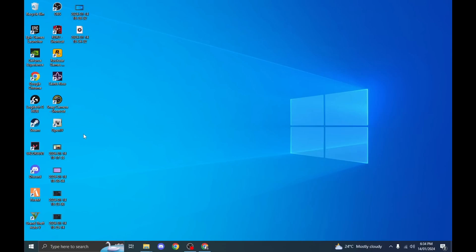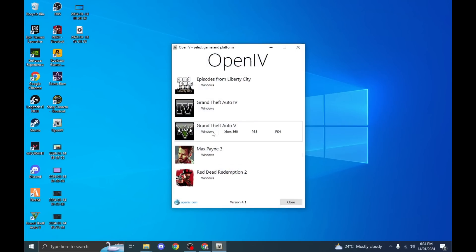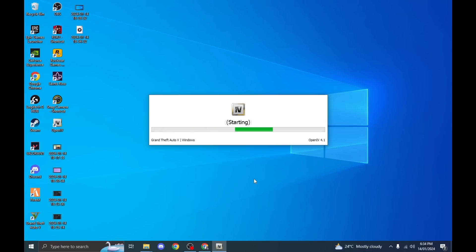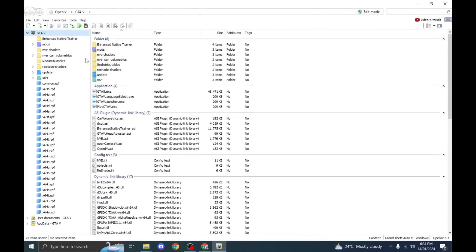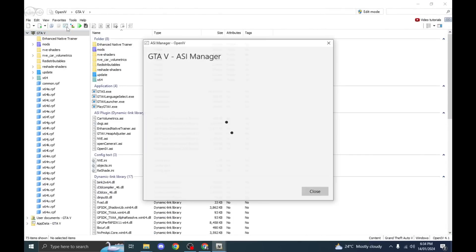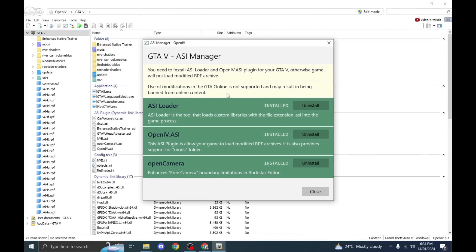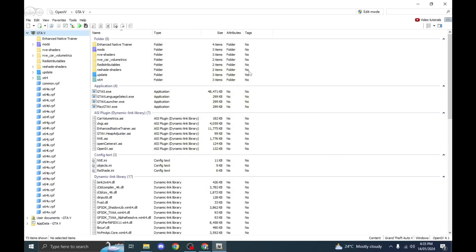Now open OpenIV and select Windows from Grand Theft Auto V. If you are using OpenIV for the very first time, you have to install the ASI manager. It will install ASI loader. From here, press the install button — install OpenIV.ASI as well, and then OpenCamera. Install all three of these.